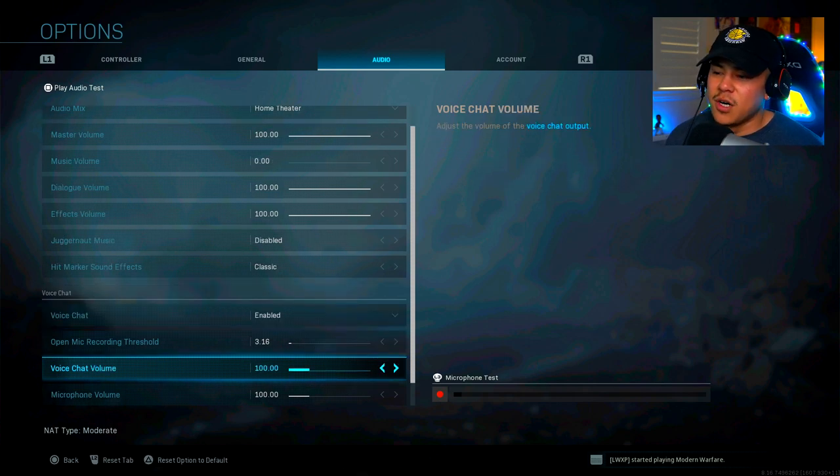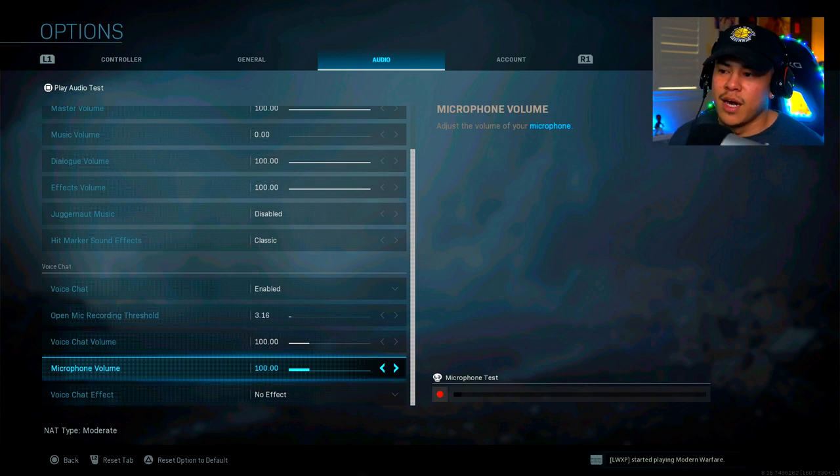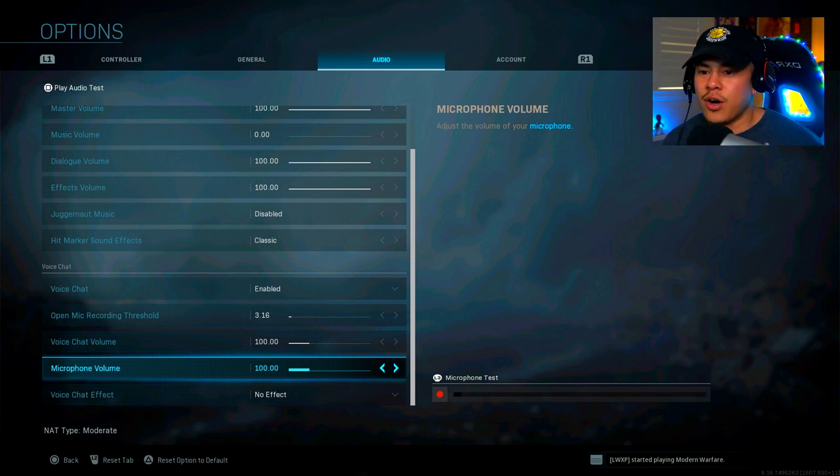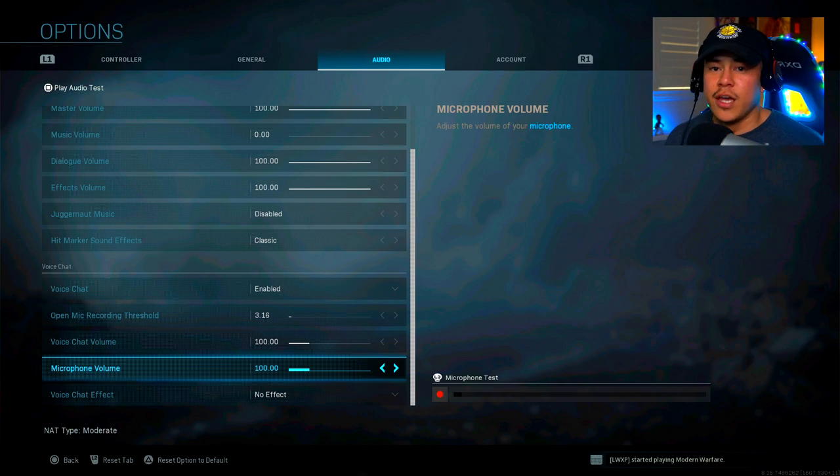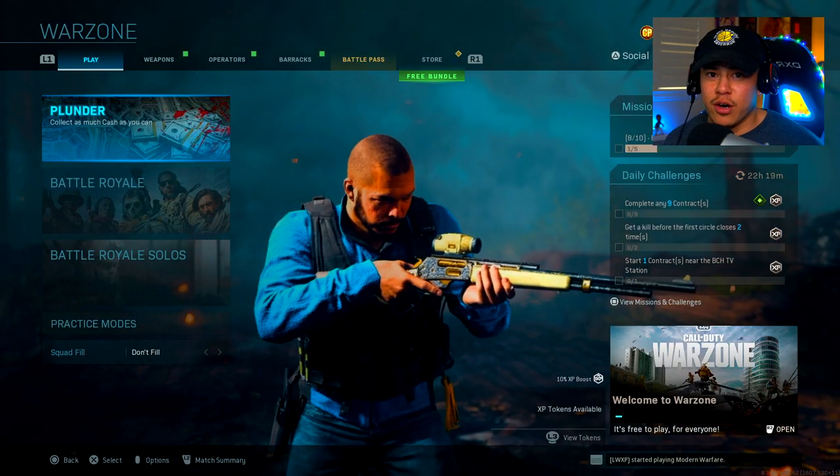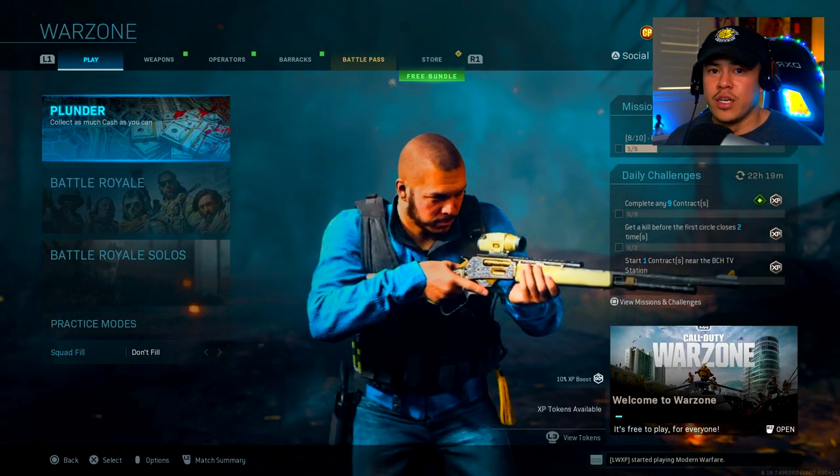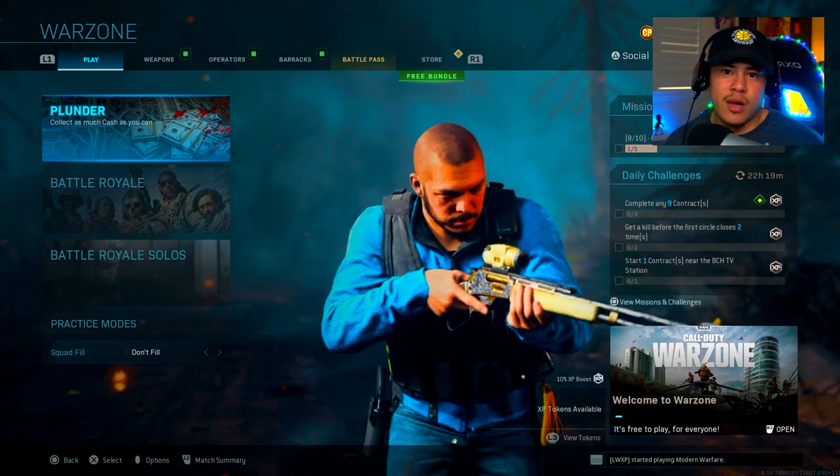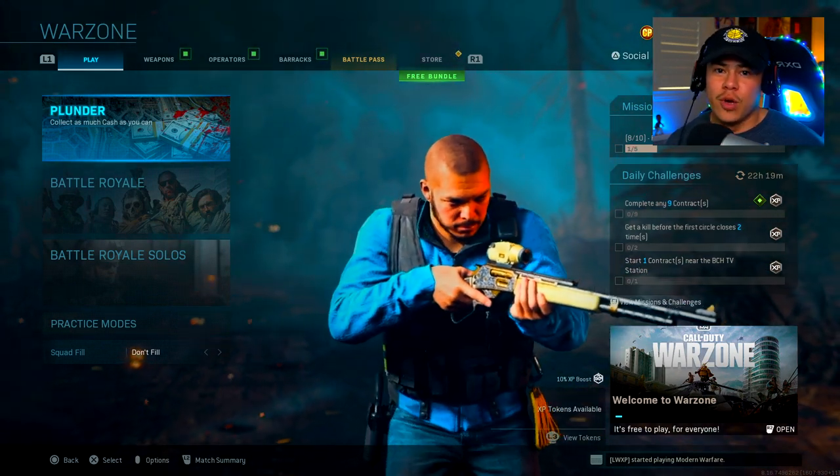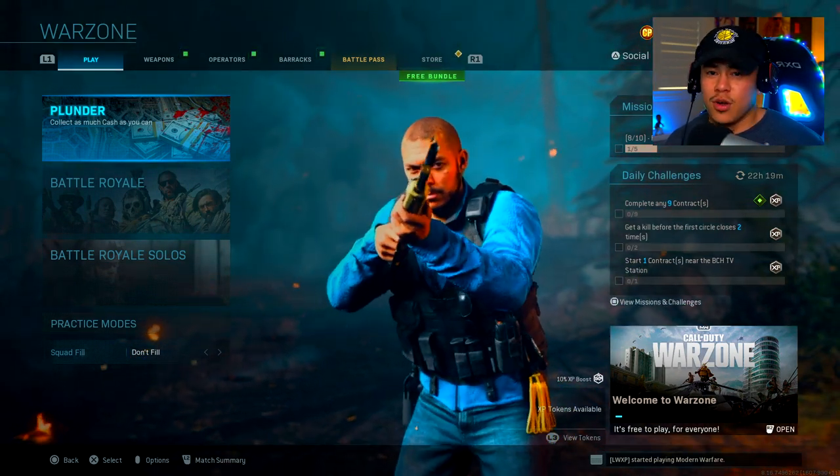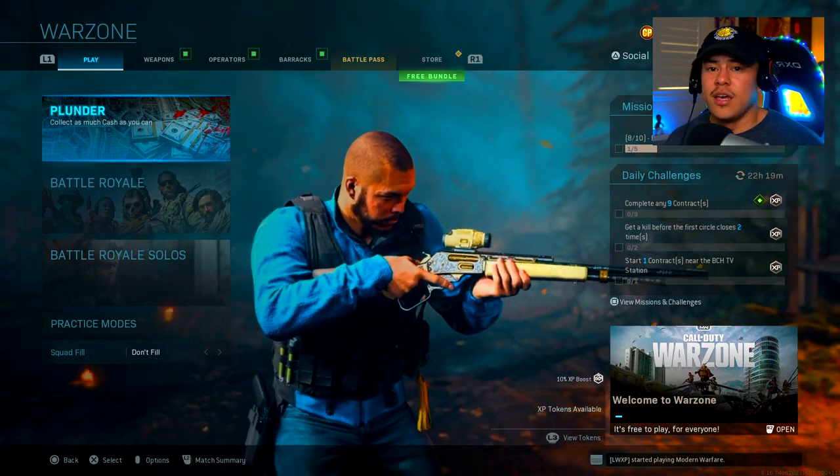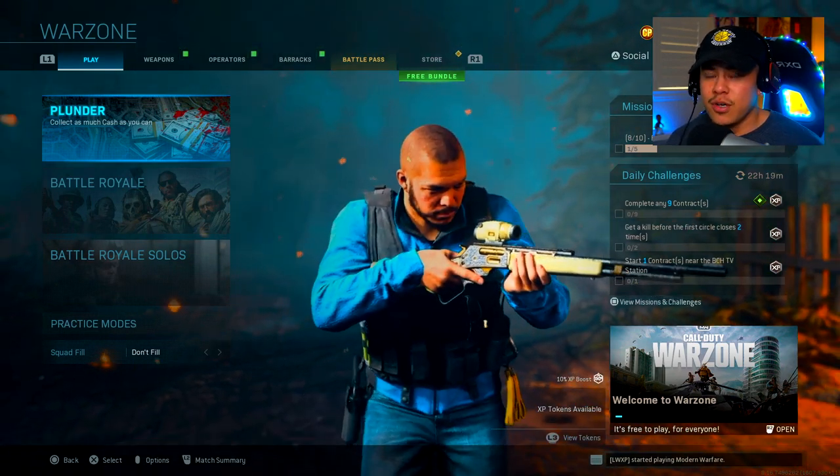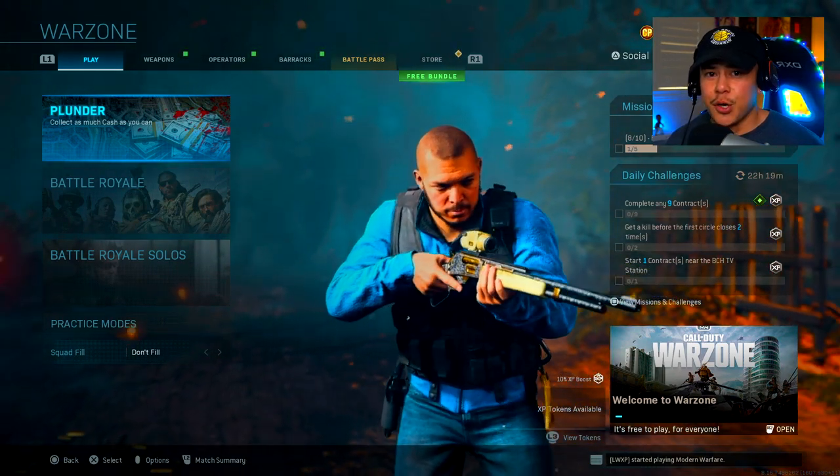Voice chat volume is 100. Microphone volume is 100. These are things that don't really matter as far as helping you win gunfights or having the advantage over your enemies. I hope you found this settings video helpful. And if you did, consider leaving a like and subscribing if you want to make your way back to the channel. And don't forget to turn on notifications so you never miss a future video. And I will see you guys in the next video. Peace.